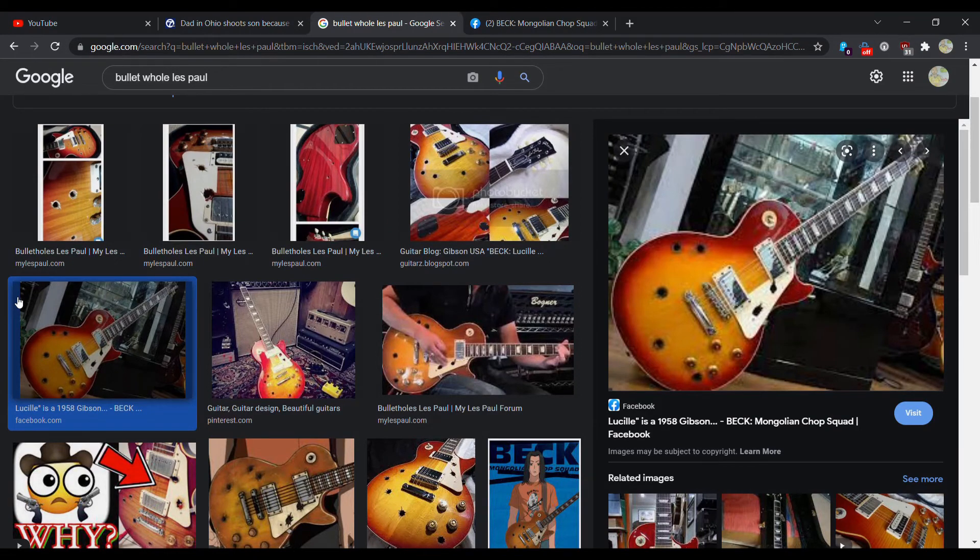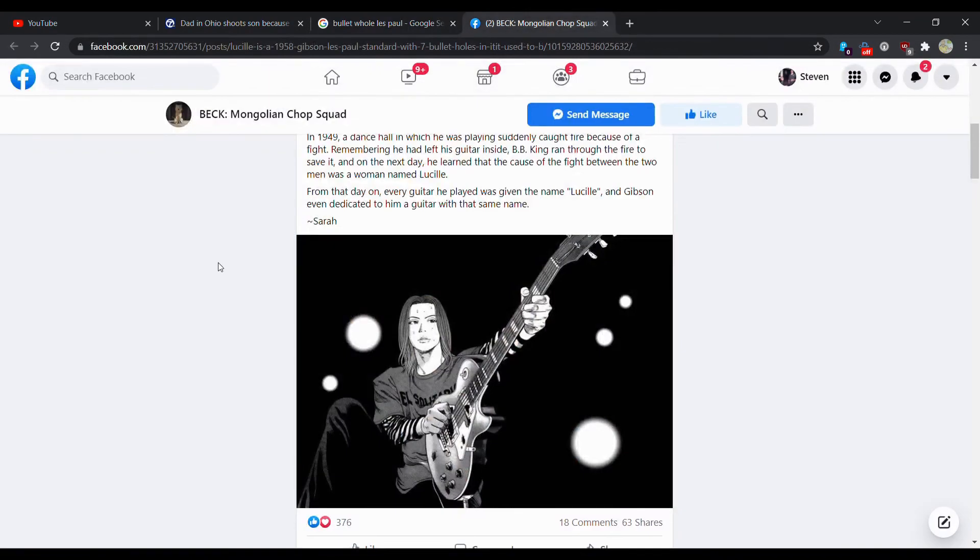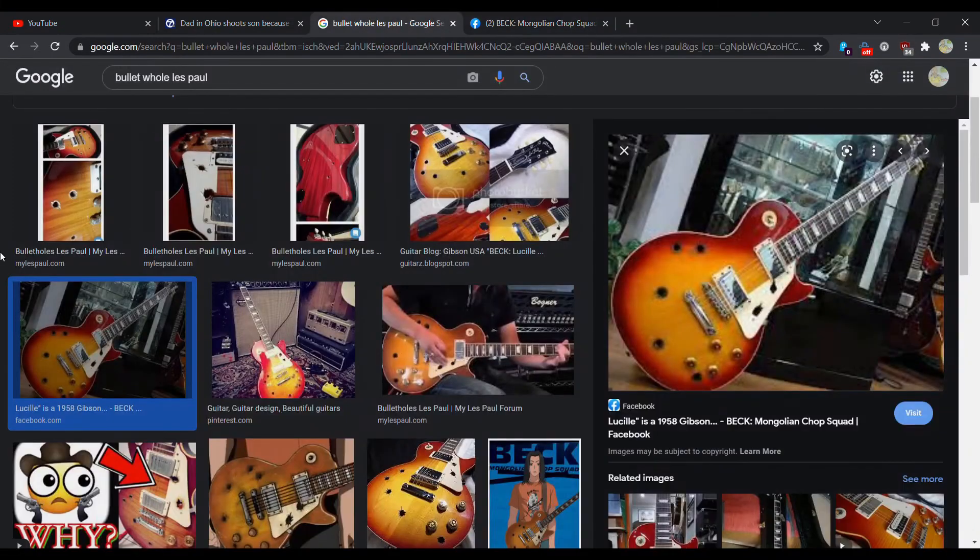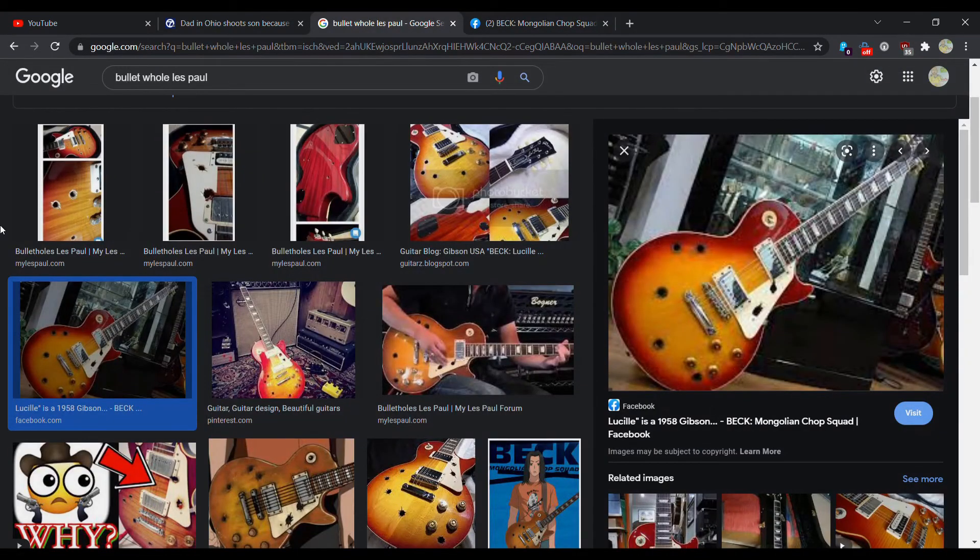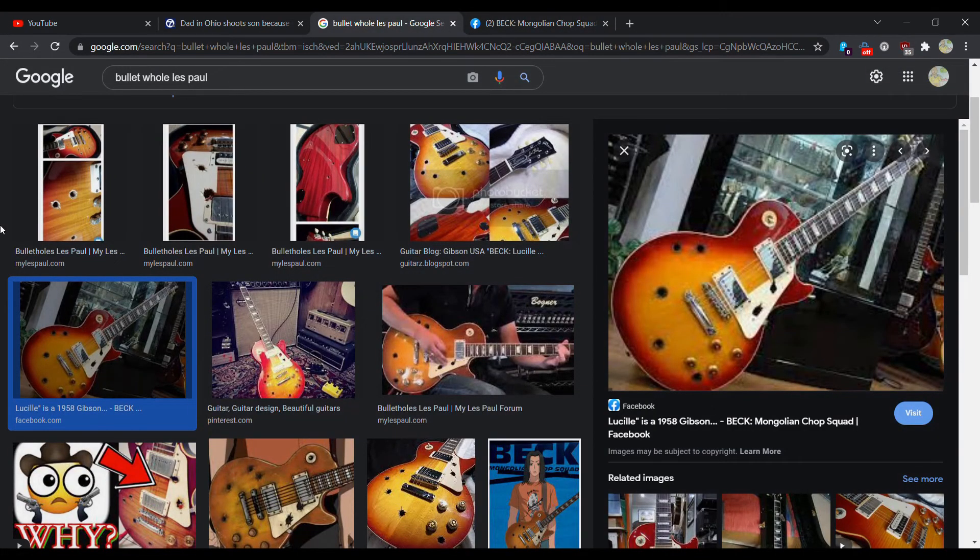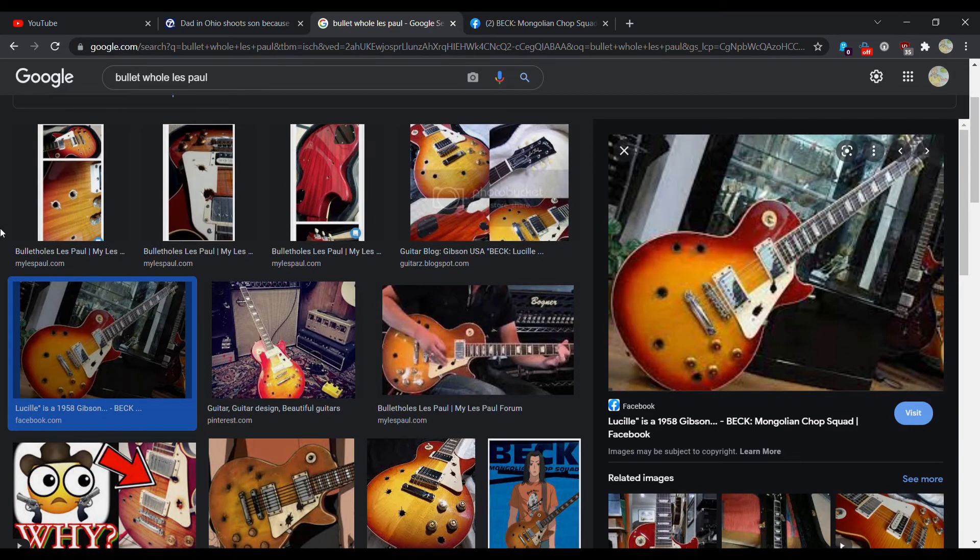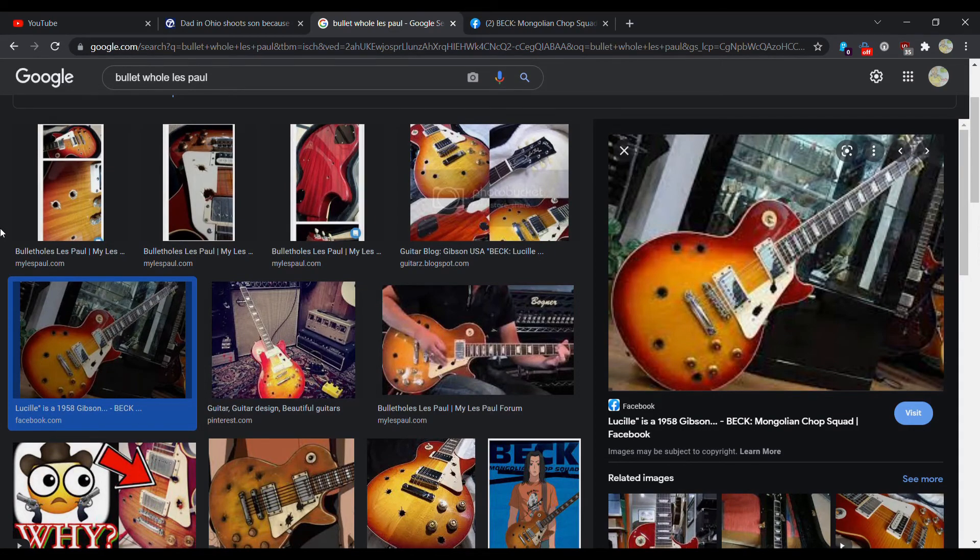But don't shoot your kids, even if they're playing guitar terribly. Don't shoot up your guitar to make it look like an anime guitar, preferably because this is going to devalue your Les Paul severely.